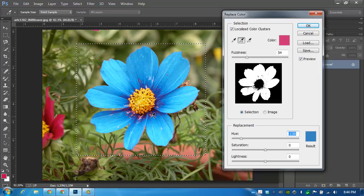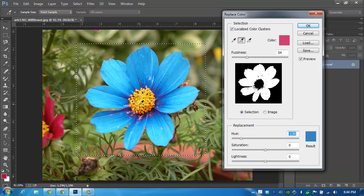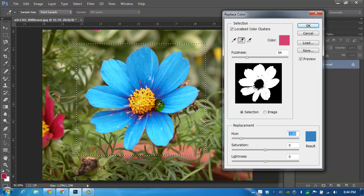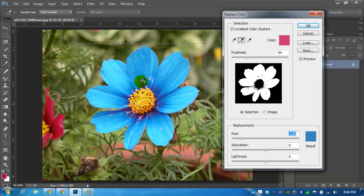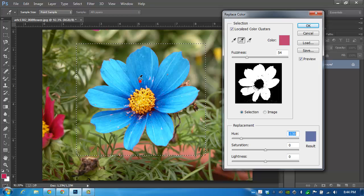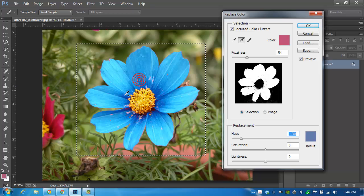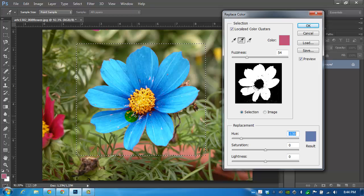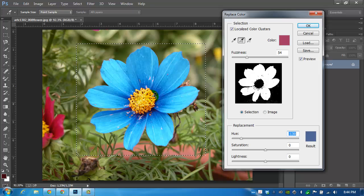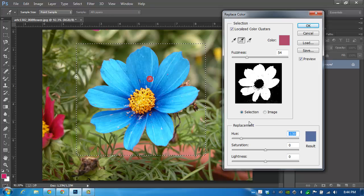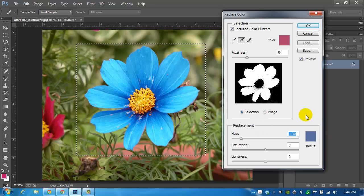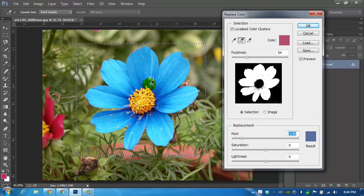Just clicking, picking up a little bit more of that red, and you'll see that it's turning blue as I click on the selection.